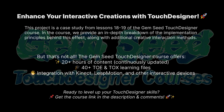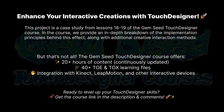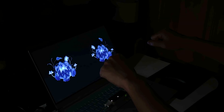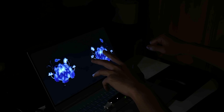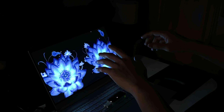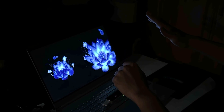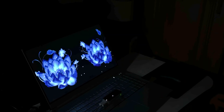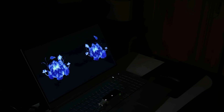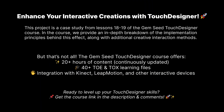This project is a case study from lessons 18 to 19 of the Gemseed Touch Designer course. In the course, we provide an in-depth breakdown of the implementation principles behind this effect, along with additional creative interaction methods.